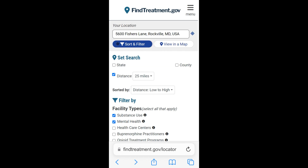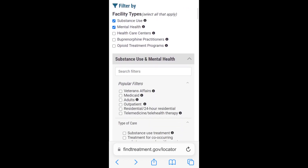In the Set Search section, you can narrow the search area by selecting State, County, or Distance. You can change the sort order of the facility search results. By default, the list is sorted by distance from low to high. Additional filtering options can be found under the Filter By section.